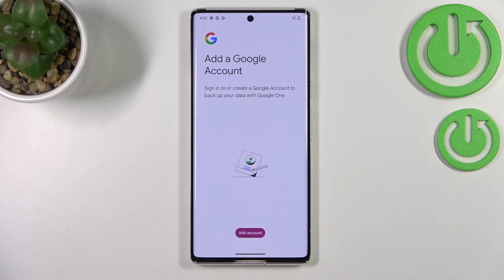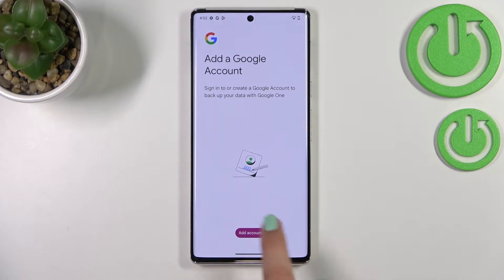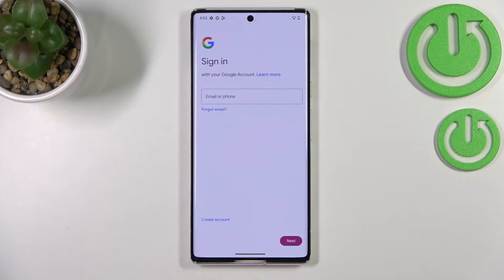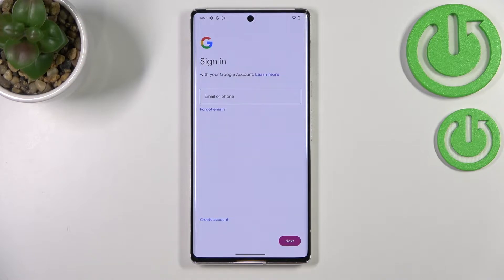As you can see, the backup is automatically connected with Google and backs up to Google Drive. So just tap on Add Account. Make sure you've got an internet connection because it is required, and it doesn't really matter if you use Wi-Fi or mobile data.